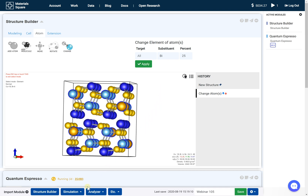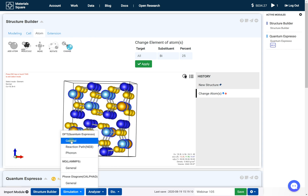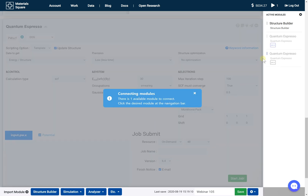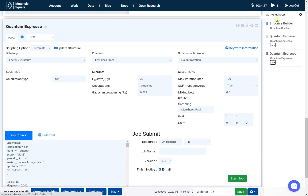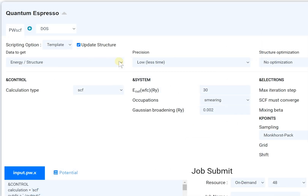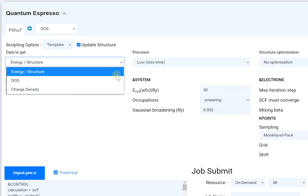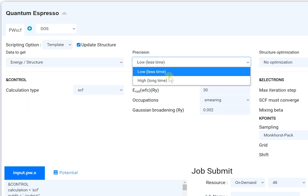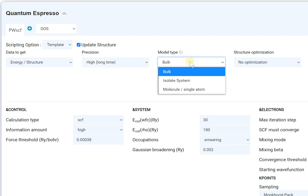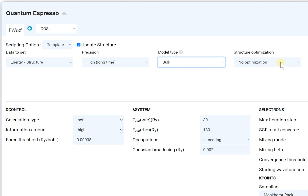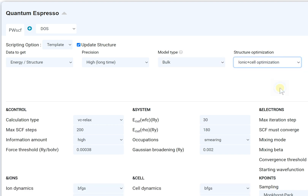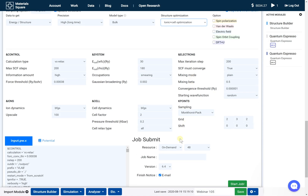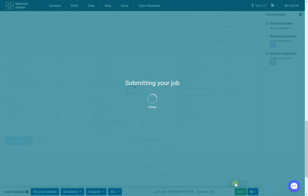Set the substituent as bismuth and 25%. Add a new QuantumEspresso module. Set the input script. Set the job name and submit the job.